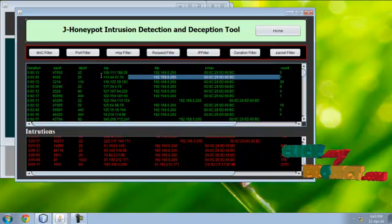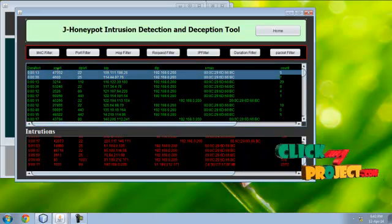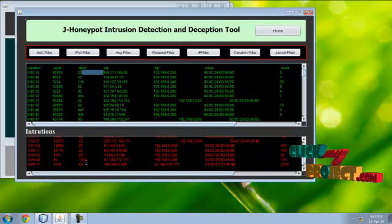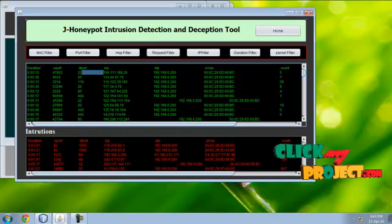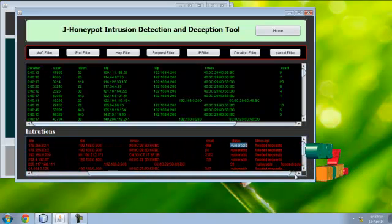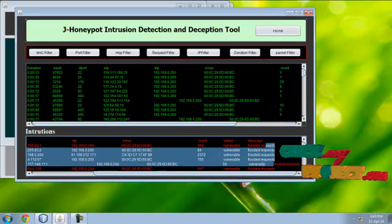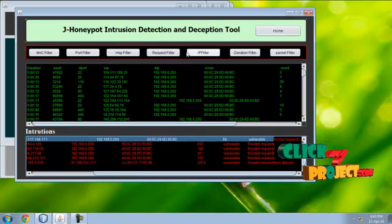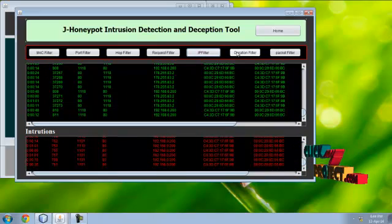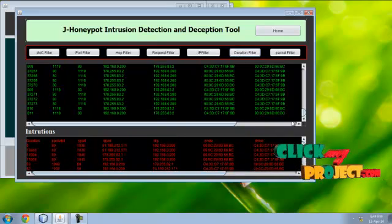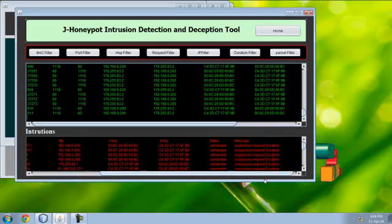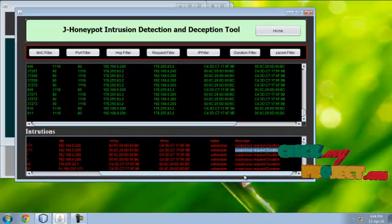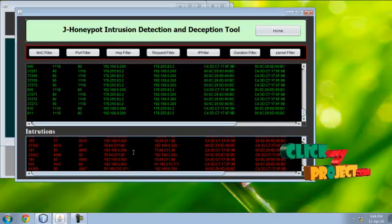Here the detail: duration, source port. It is duration filtering. Here the duration, vulnerable flooded request. This is normal packet, this is malicious packet. Suspicious request duration message is displayed here.